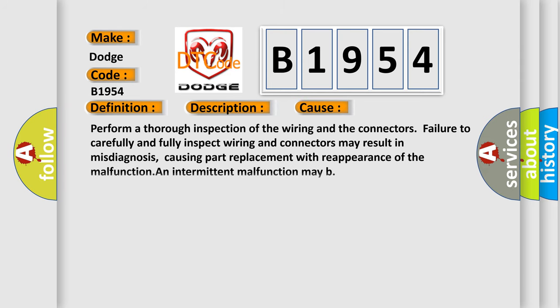This diagnostic error occurs most often in these cases. Perform a thorough inspection of the wiring and the connectors. Failure to carefully and fully inspect wiring and connectors may result in misdiagnosis, causing part replacement with reappearance of the malfunction, and intermittent malfunction may be.